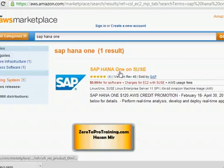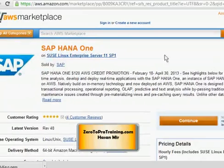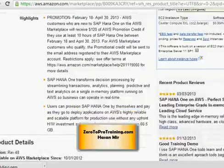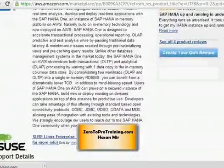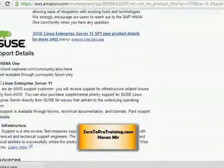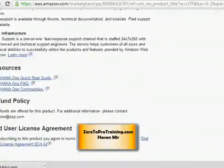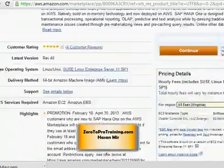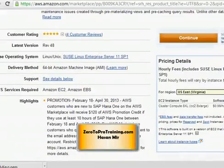I'm gonna click on SAP HANA 1 on SUSE. On this page you can see more information on this instance. You can scroll down to read all the contents of this page. What we need to do at this point is verify the region.